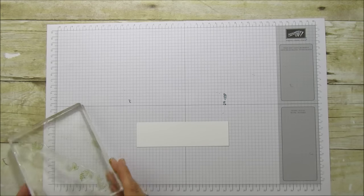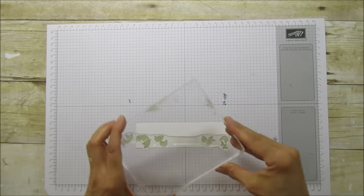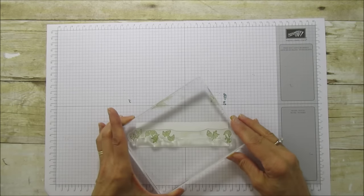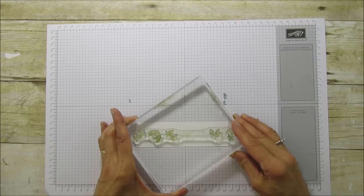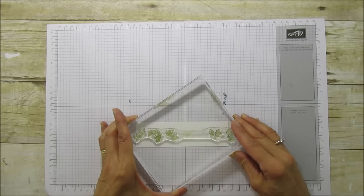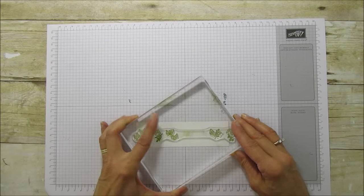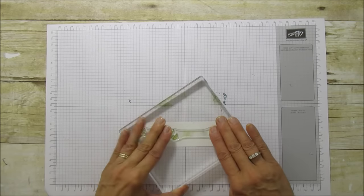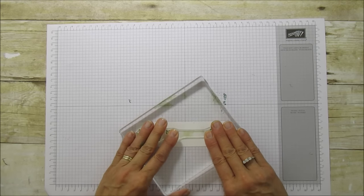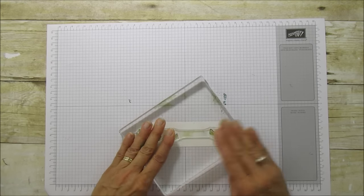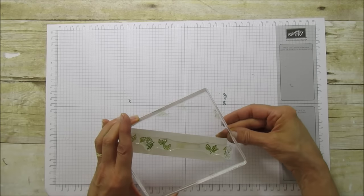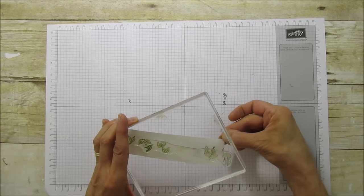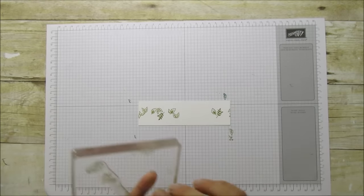And then we're going to stamp these leaves right in the center. I just found this is the easiest way to do it, and then stamp your flowers. So there are your leaves.